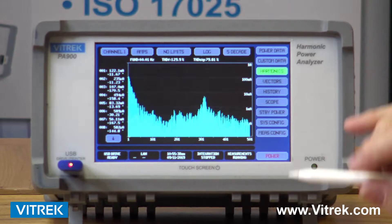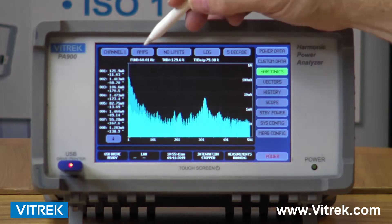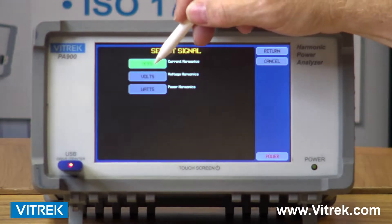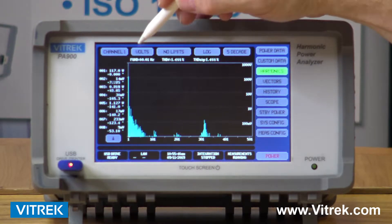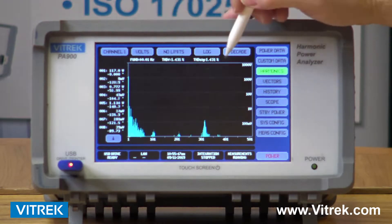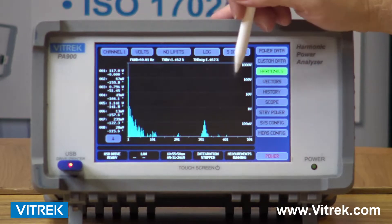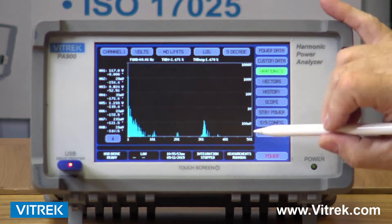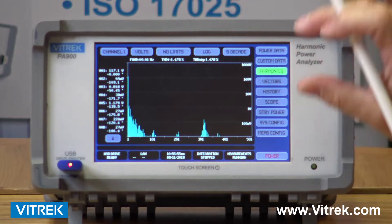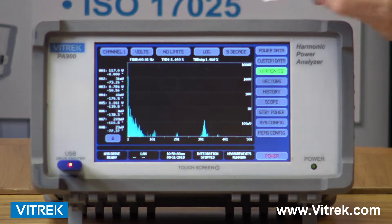Our harmonics screen gives you the ability to look at voltage, current, or power harmonics on any channel. I have the ability to look at either a linear or logarithmic scale. I can look at up to five different bands of values, which will give you a lot more resolution when you're actually looking at those.